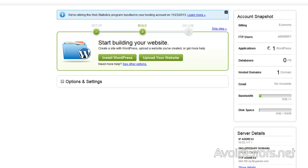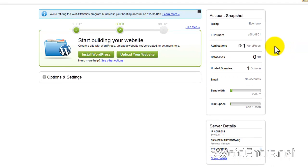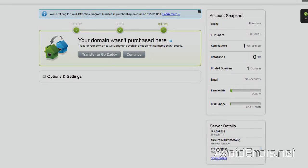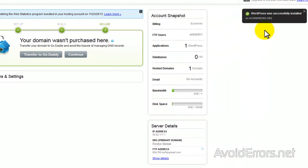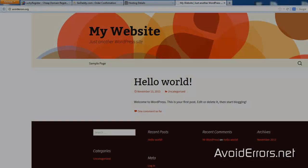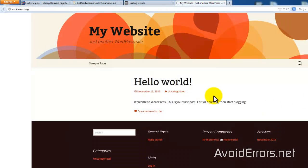This can take 24 to 48 hours to install. WordPress was successfully installed — now you have a website! If you go to www.yourdomain.com, or in my case avoidErrors.org, this is my website.